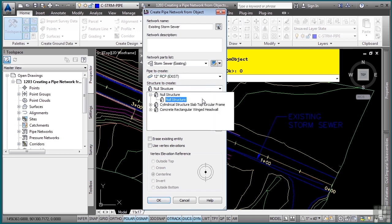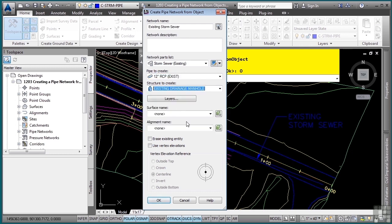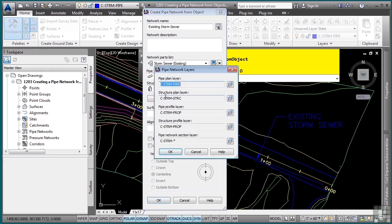As far as the structure goes, I'll use the default one here for an existing drainage manhole, as I have the majority of those. What you definitely want to do so that you can turn on-off and freeze and thaw this specific Civil 3D object, you want to go in and set the layers appropriately.